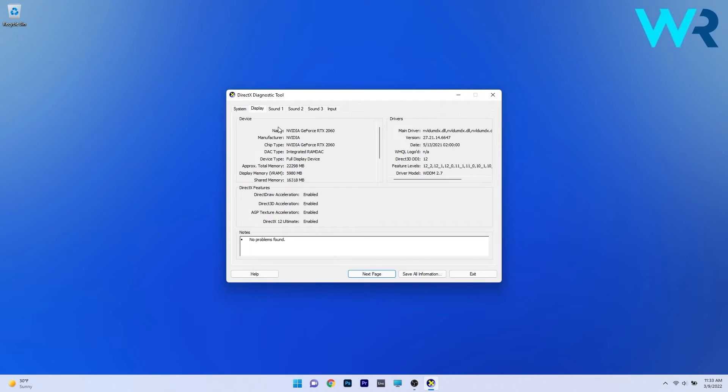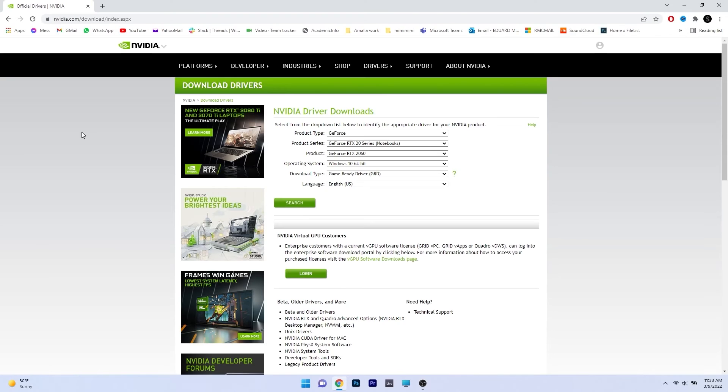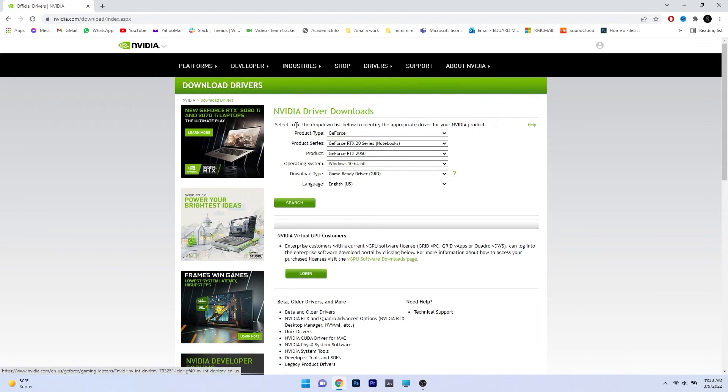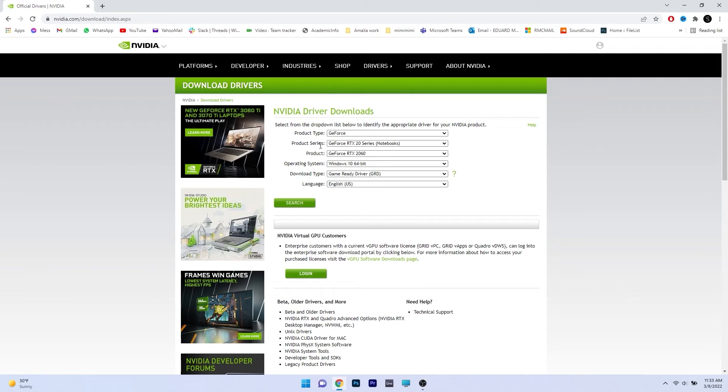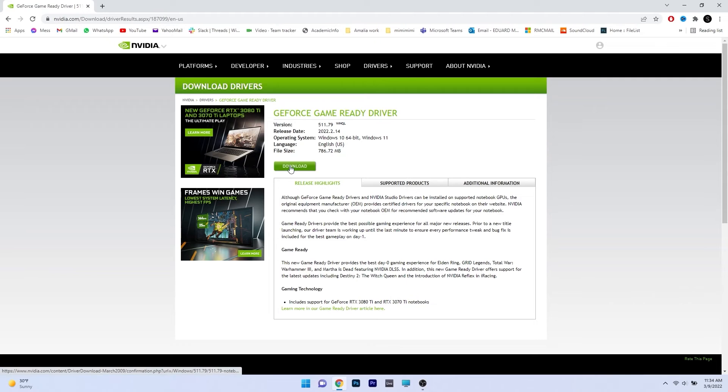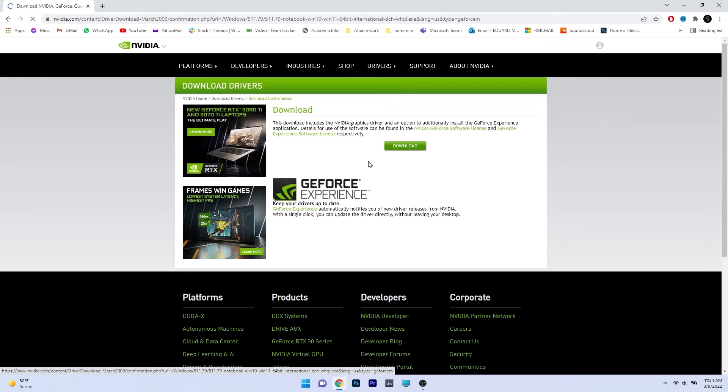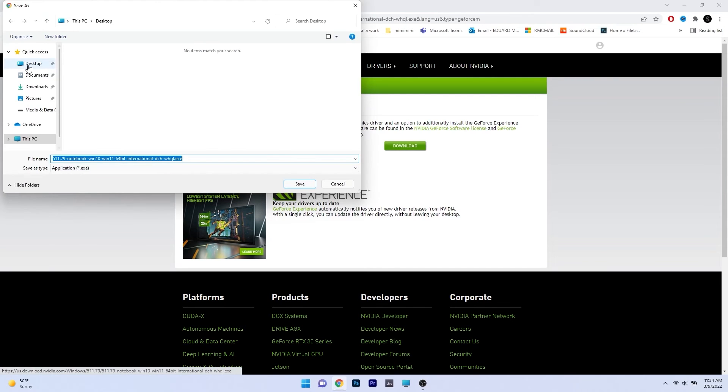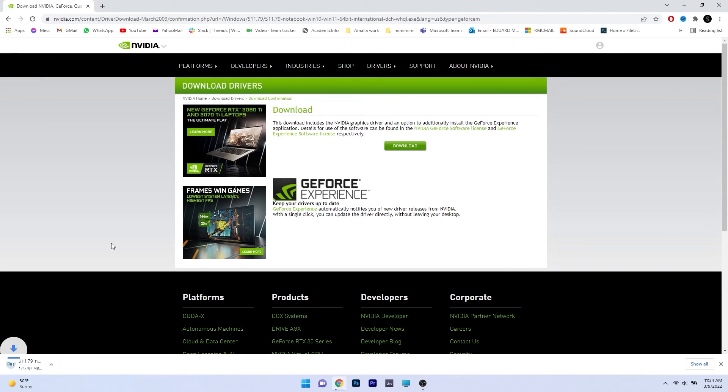Now just take note of the card that you have and then access your browser and access the link that I posted in the description below. This is the official Nvidia website for driver downloads. What you have to do is simply fiddle with the drop down menus next to product type and product series and find the graphics card that you own to download the latest driver. The last thing you have to do is click on the green search button. The driver is already here ready for download so click on the green download button, choose a destination for where the file should be located then click on the save button.